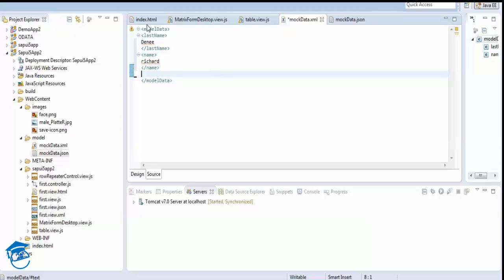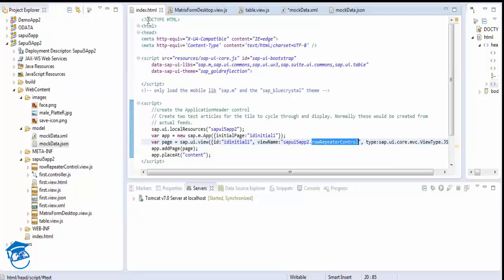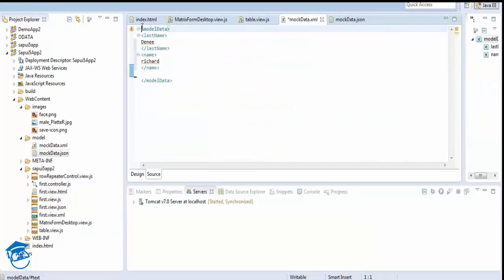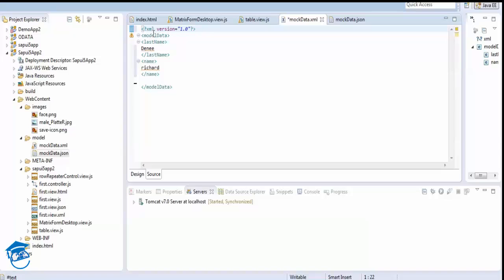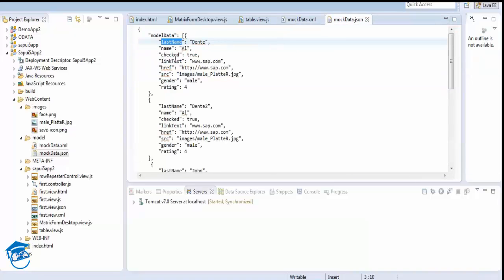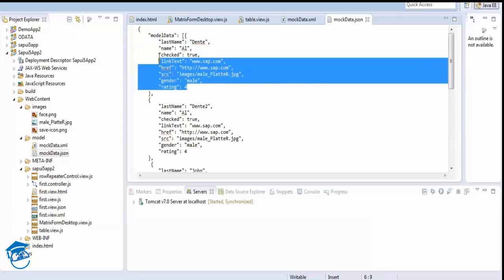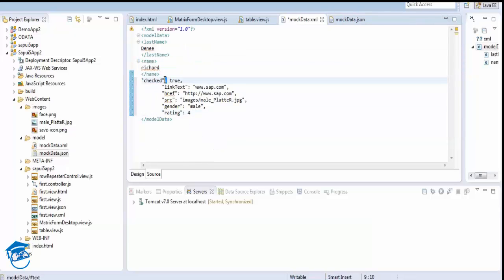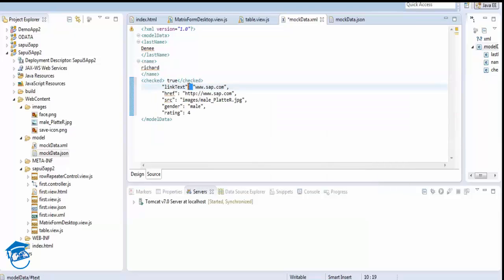Before we finish, we have to add an XML declaration at the top — similar to how HTML has a version declaration. For XML it is: '<?xml version="1.0"?>'. This indicates that it is XML data. Once done, we format it and verify — if a checkmark comes, that's a good sign that our XML is valid.